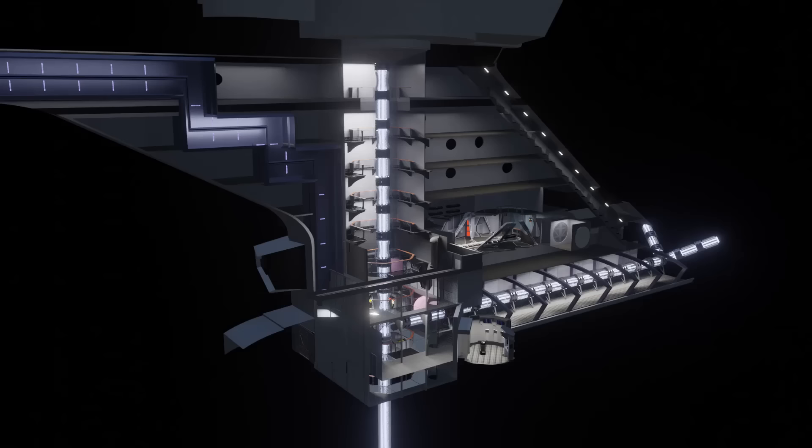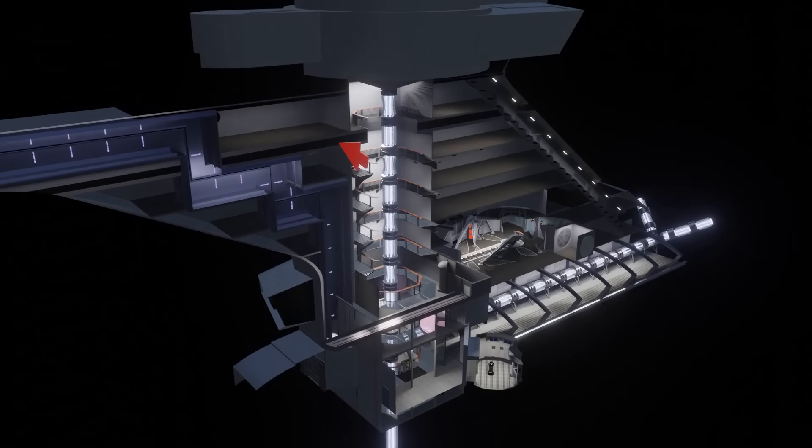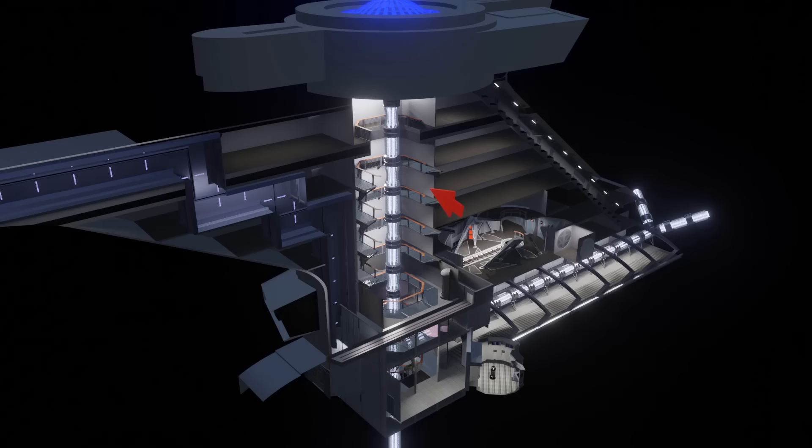On or near H deck, was the landing ramp and the systems needed for an emergency saucer separation. In many diagrams, the Jefferies tube can be seen running up the aft, trailing edge of the dorsal, connecting main engineering to the impulse engineering complex.